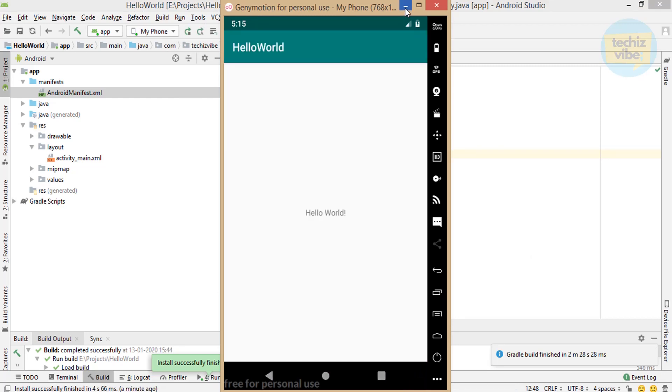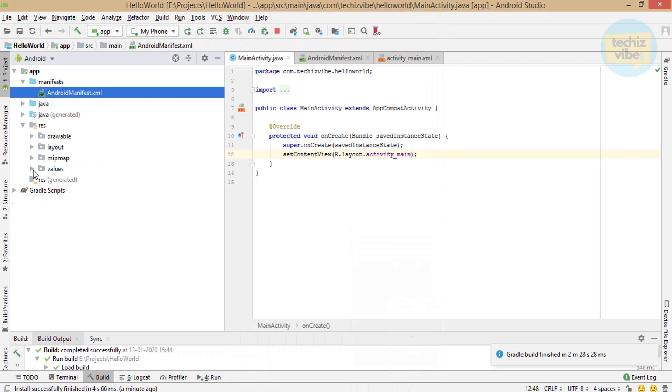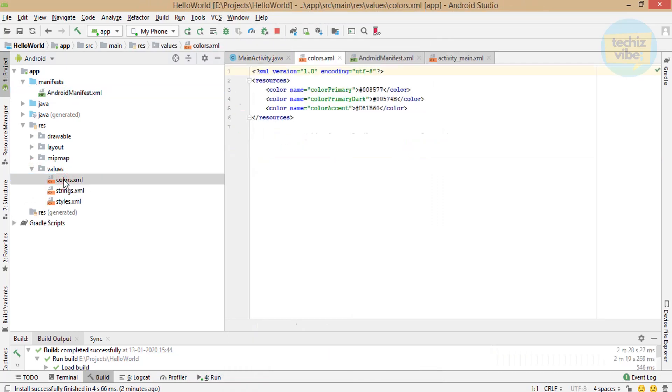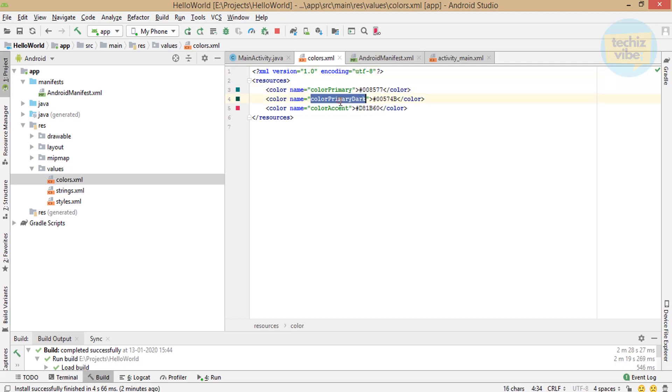Now, there is one more which is values. Inside that, colors, strings and styles. In colors.xml, it have color name and color code. You need to write the hex color codes here to use it in your app.